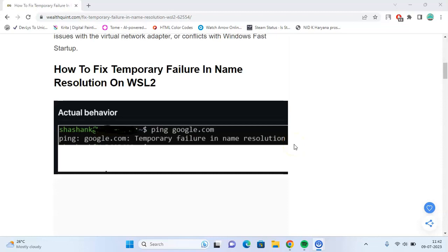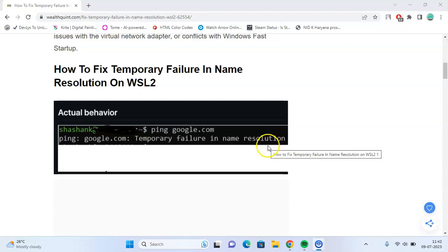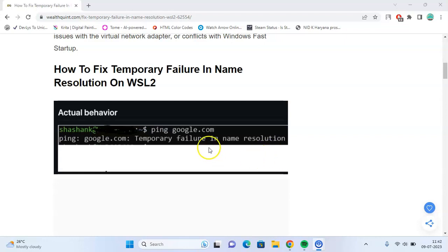You should also check your Windows Firewall settings. Ensure that Windows Firewall is not blocking connections from the WSL 2 environment. You can try temporarily disabling the firewall or adding an exception for the WSL 2 network.